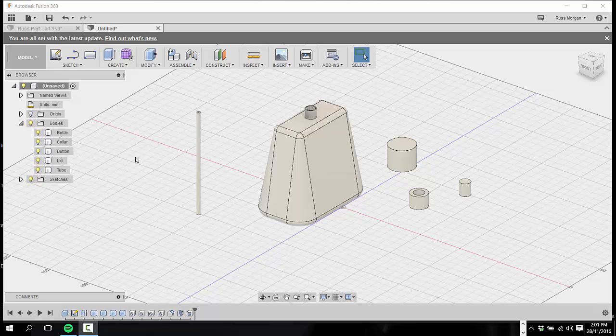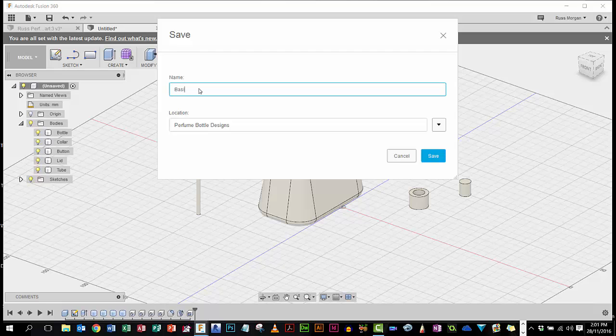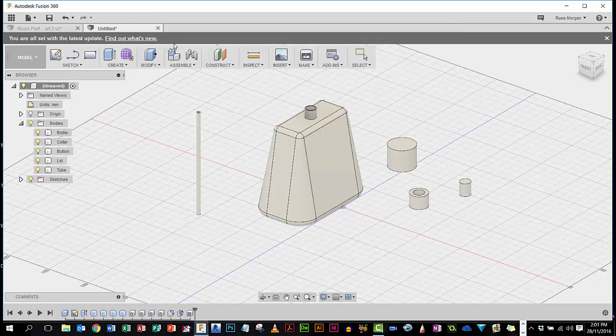Okay, so one thing I haven't done so far is save, so really I should save. I'm going to click on the save, I'm going to call this one Basic Bottle because that's the name of mine, and it's going to go into my perfume bottle folder which I've already made, so I hit save.